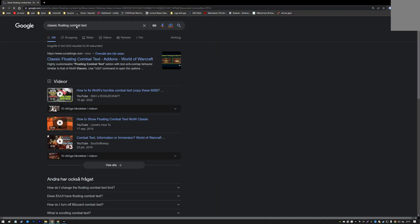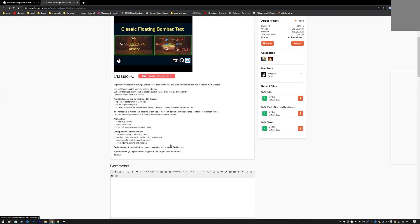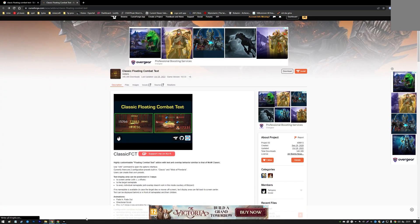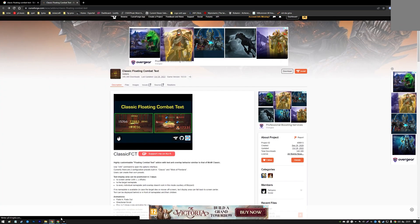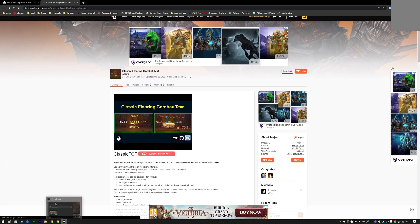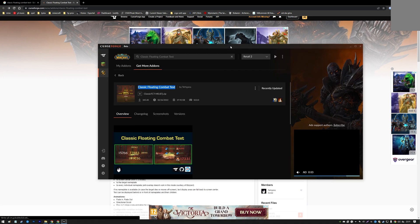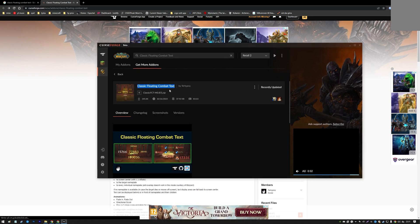Go to Classic Floating Combat Text — I have a link in the description. From here it's just downloading it, but you can also do it from the app. I have already opened it so I can show you directly. Just search for the same thing and it will appear.